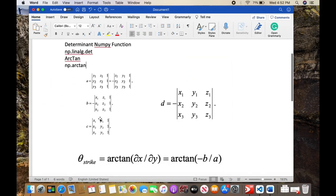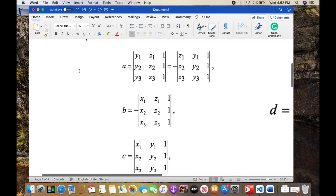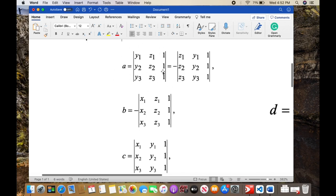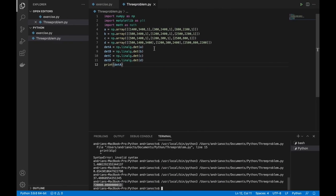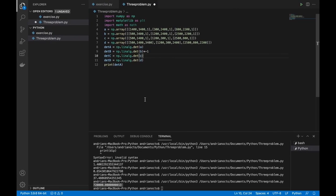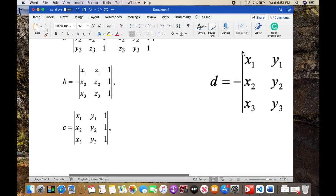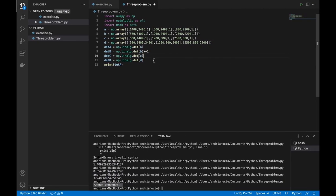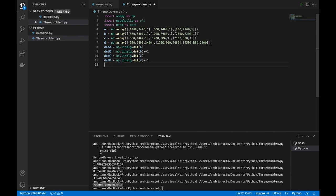Next, we have to pay attention to the signs. Because we are using y1, z1 (not z1, y1), we don't need to multiply determinant_A by anything. But for determinant_B there is a minus sign, so we multiply it by minus one. For determinant_C there's nothing, so we leave it. For determinant_D there's also a minus, so we multiply it by minus one.